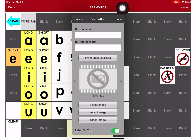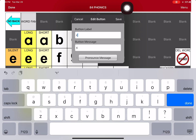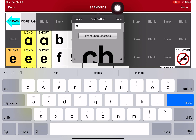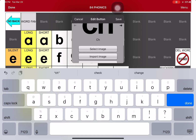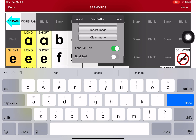Now where it says Button Label, I'm going to type in CH. It adds my message for me, so that's great. I scroll down, and it found the picture for me of CH. If it didn't, I could have done Select the Image and Look for Something, but it finds that for me, which is nice.